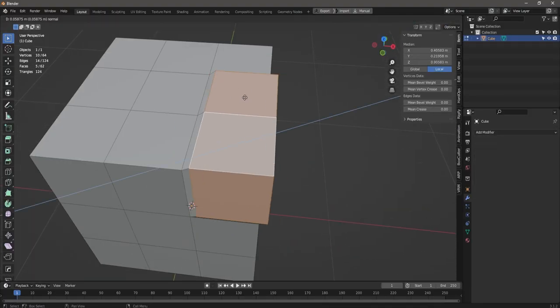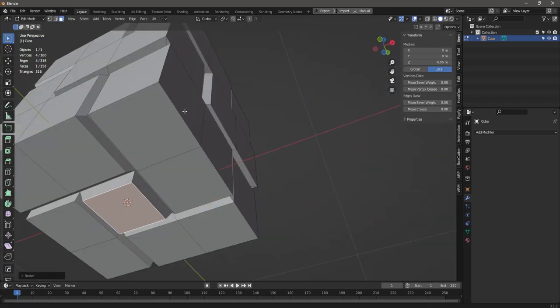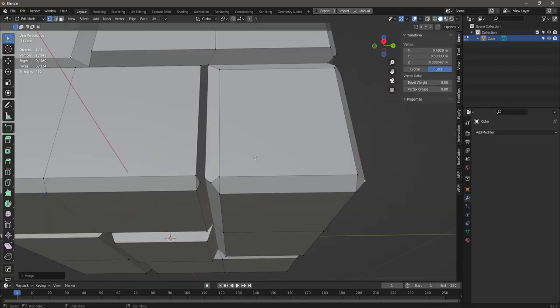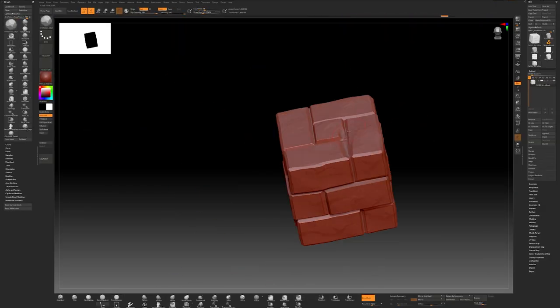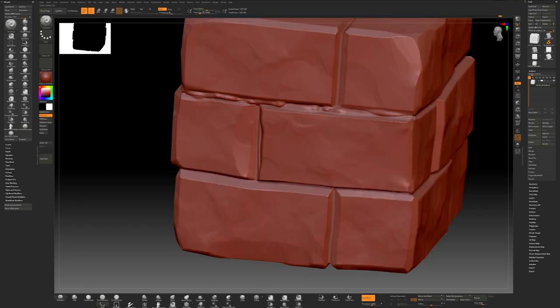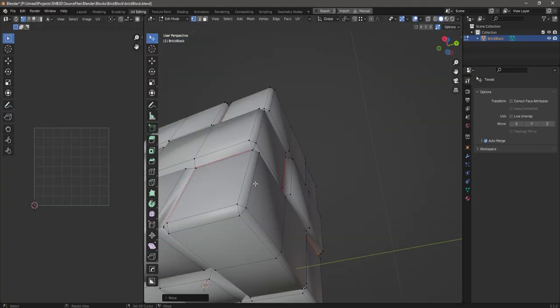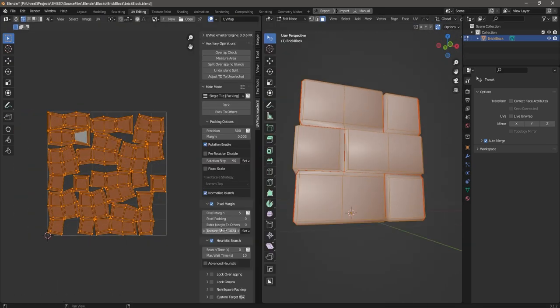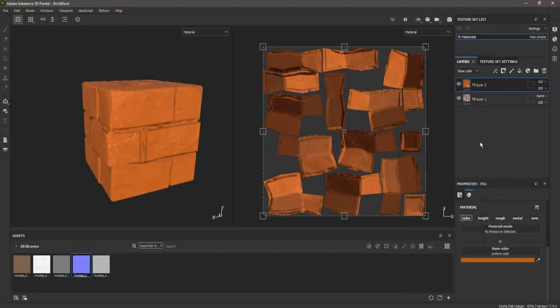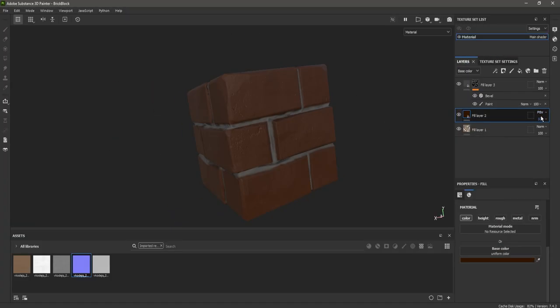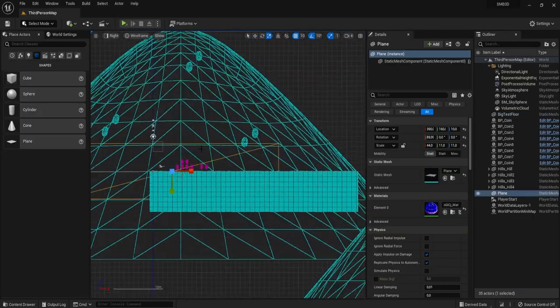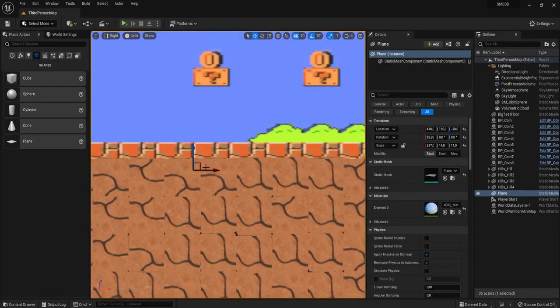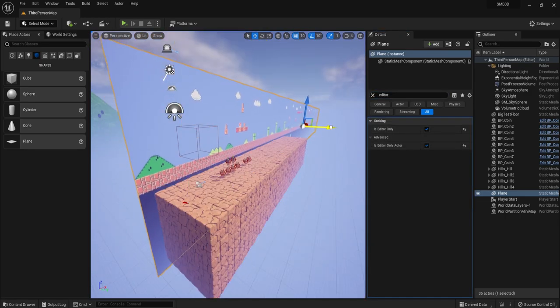For the brick blocks it was the usual, creating the base mesh, adding details in ZBrush, creating UV maps, and then finally texturing the block. I then added a reference image of World 1-1 to the level so that I know where to place the blocks going forward.